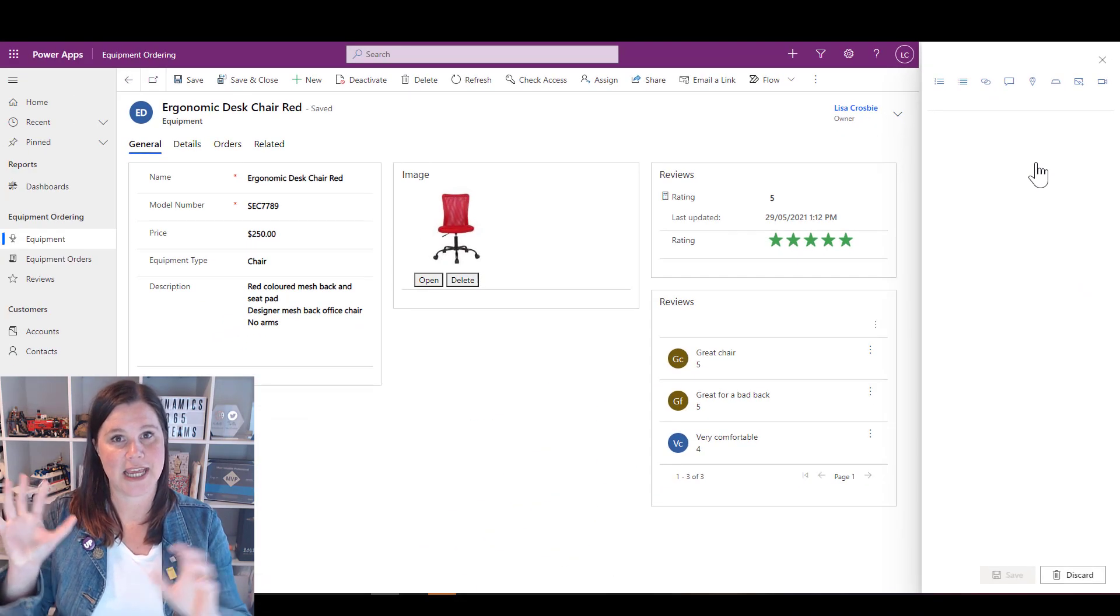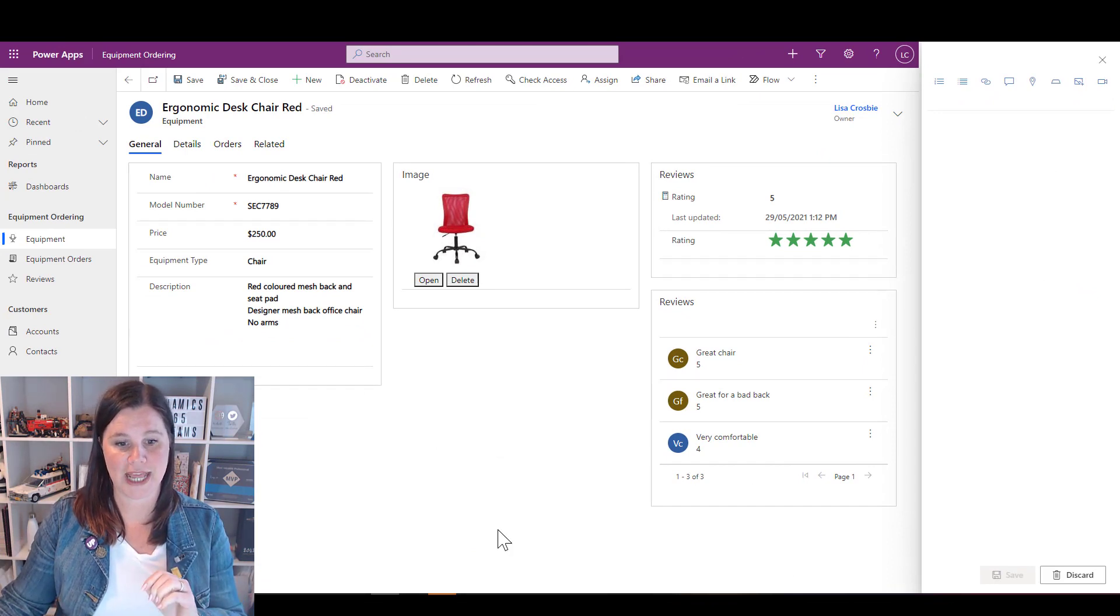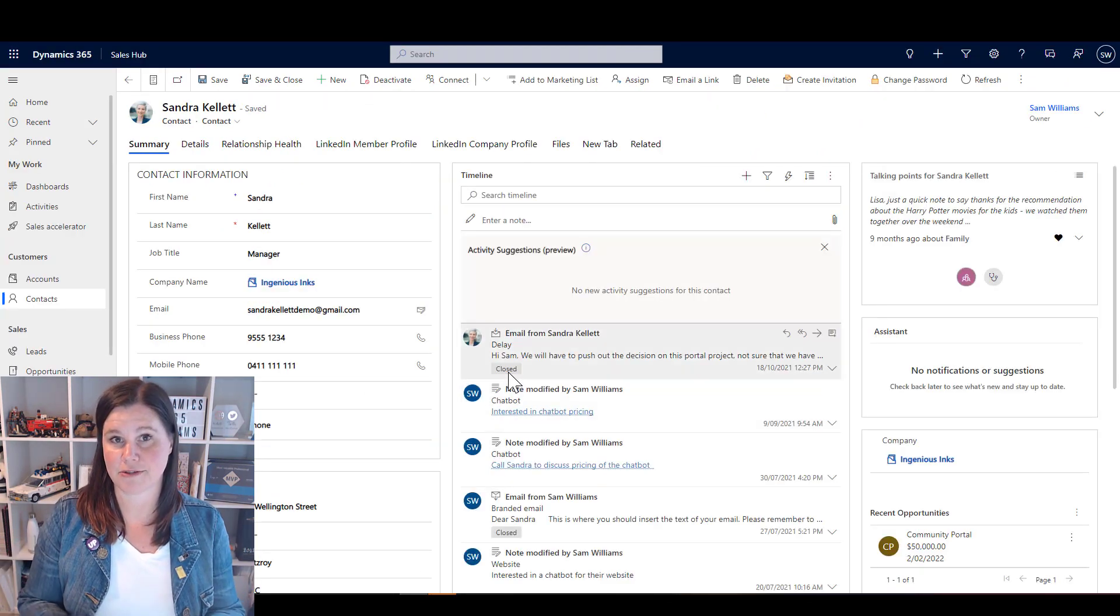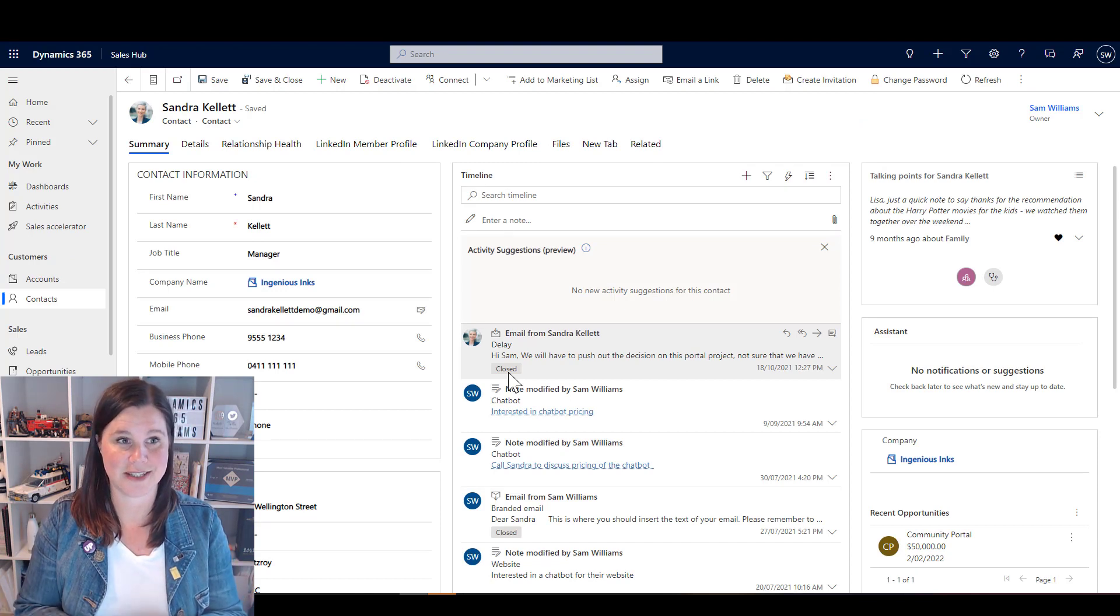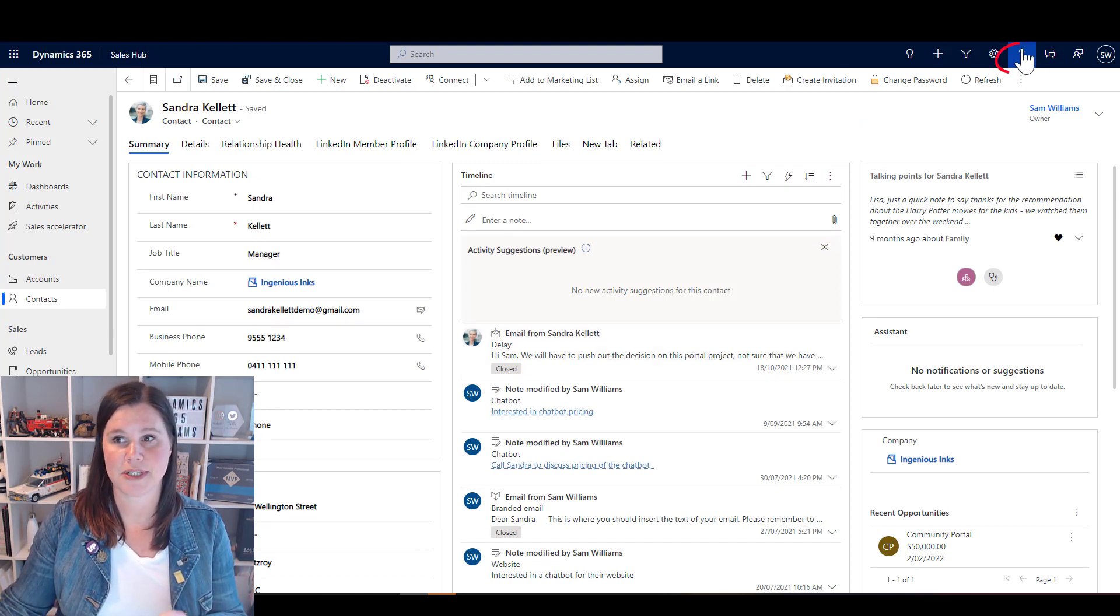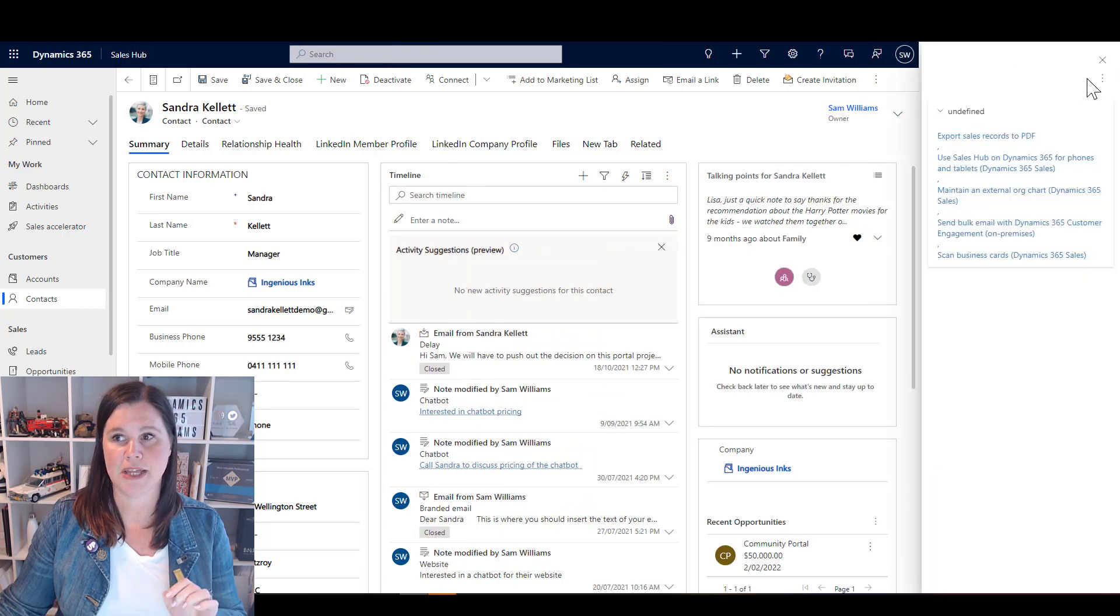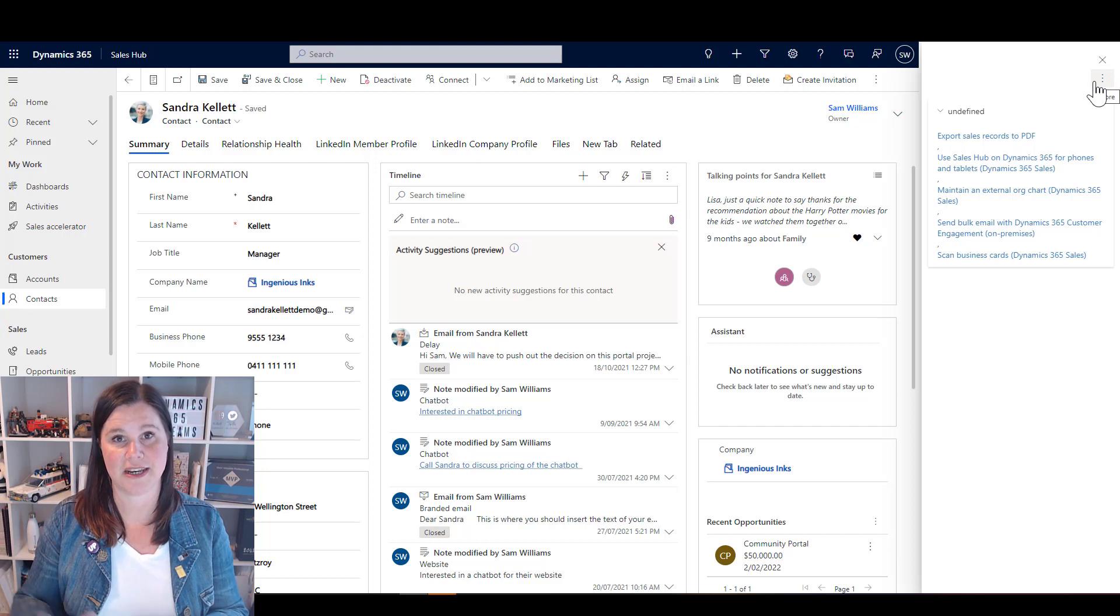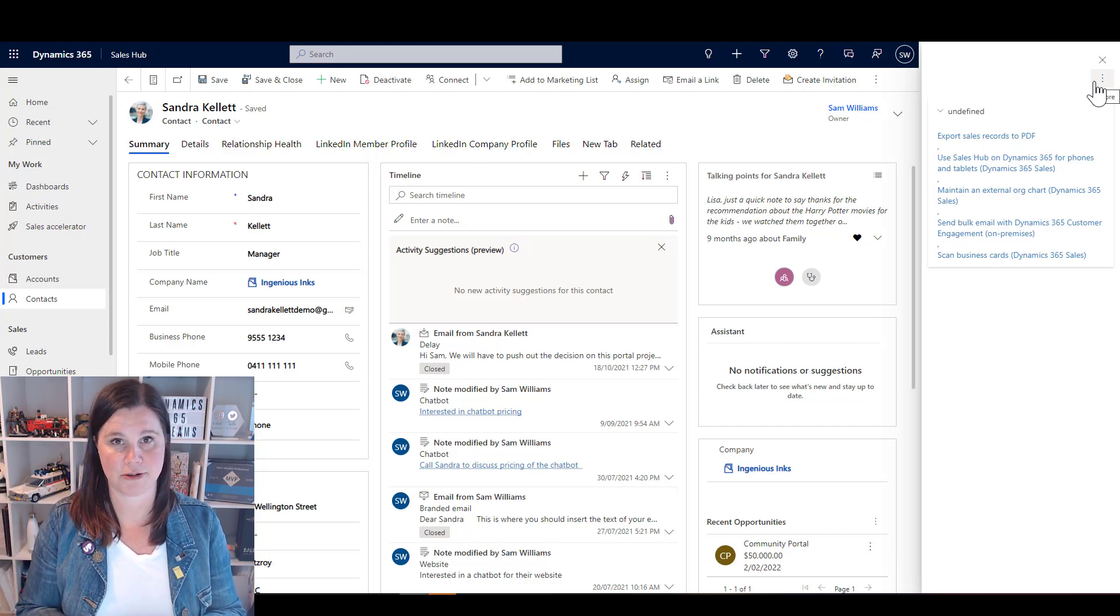Now in a model driven app it starts off blank like that. If I click across to Dynamics 365, this is a sales application. I'm on a contact record, same concept. I can click on that question mark to go into help.